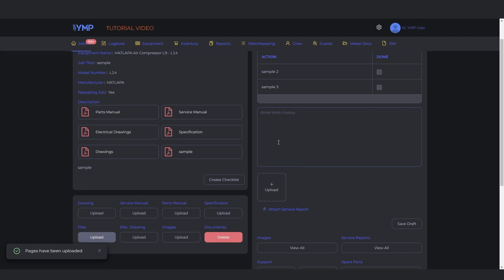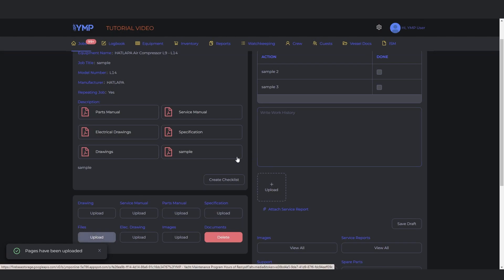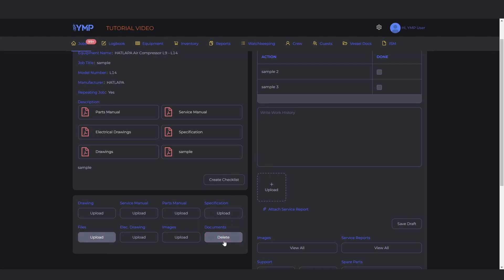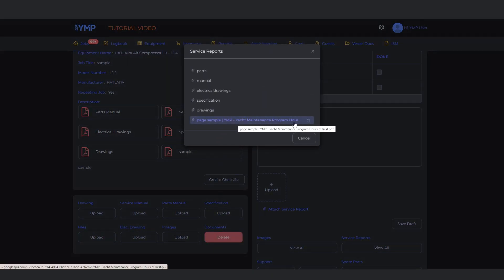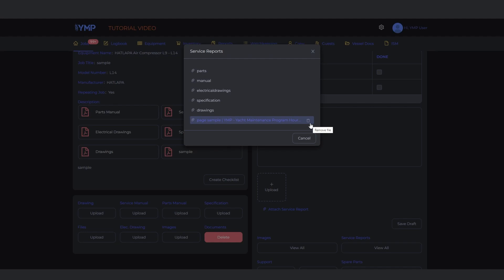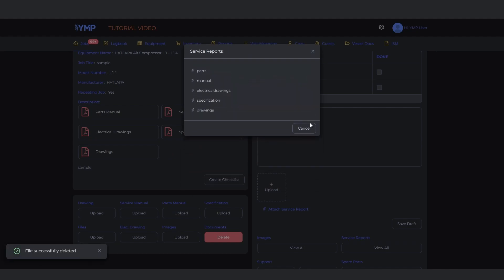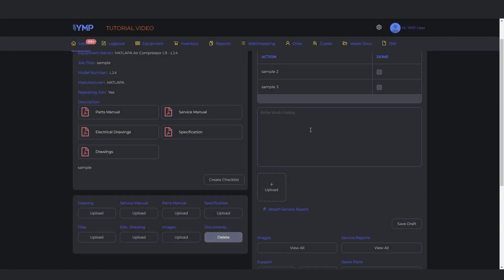To delete a file, click the Delete button under Documents. Choose the file on the list. You can view it first to make sure. Then click the Trash button that is only visible when you hover over the file name. If you mistakenly delete the main files for the equipment itself, that is either the drawing, service manual, parts manual, or specification, just make sure to add them on the most recent job uploaded, and it will be visible again to the rest of the jobs.